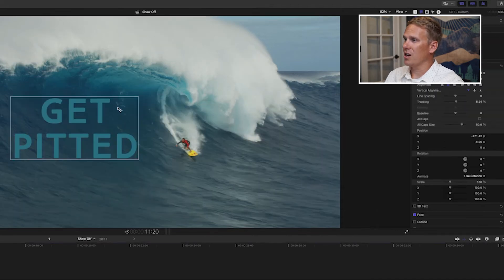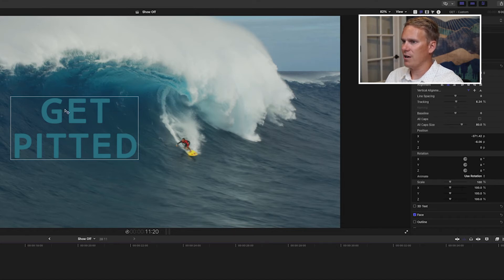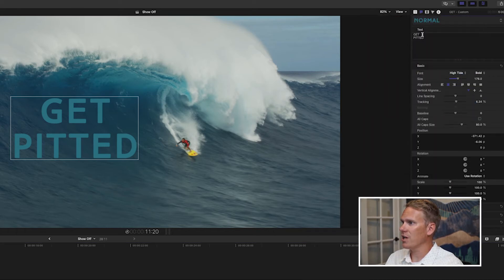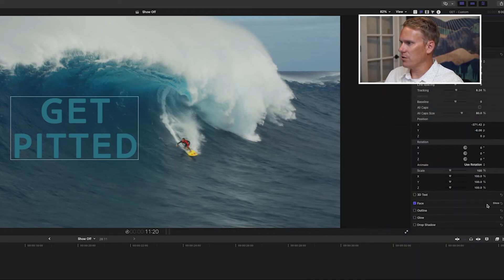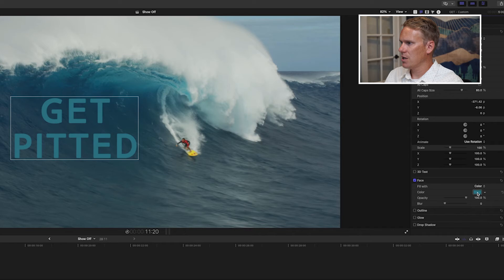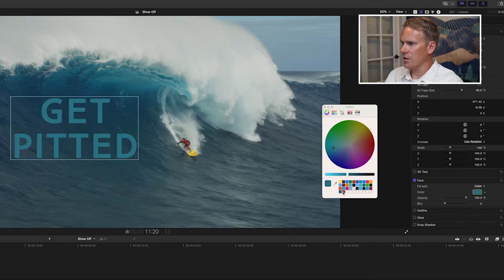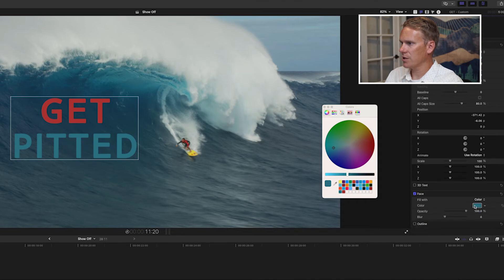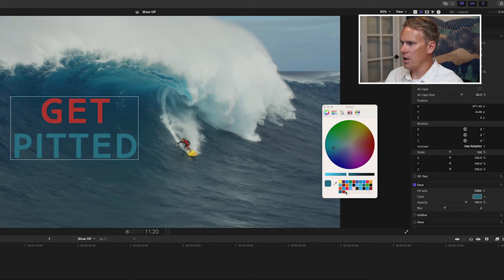You can also change the color of the text by letter or by word — you don't have to have all of the letters be the same color. To do that, just select your text up here at the top of the text inspector, then go down to Face, open your color picker, and select a new color. You can also do it just one letter at a time. Let's change the E to the same color — select it, scroll down to the color picker and go.